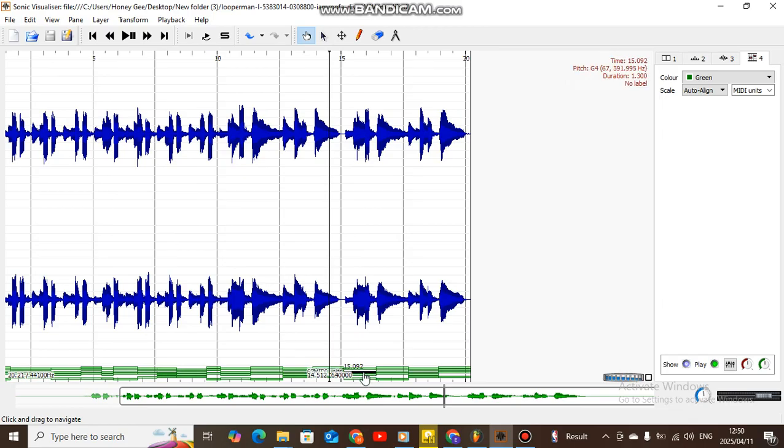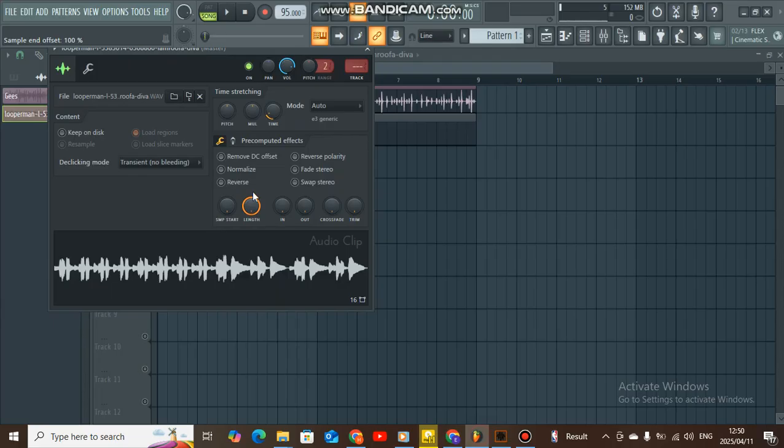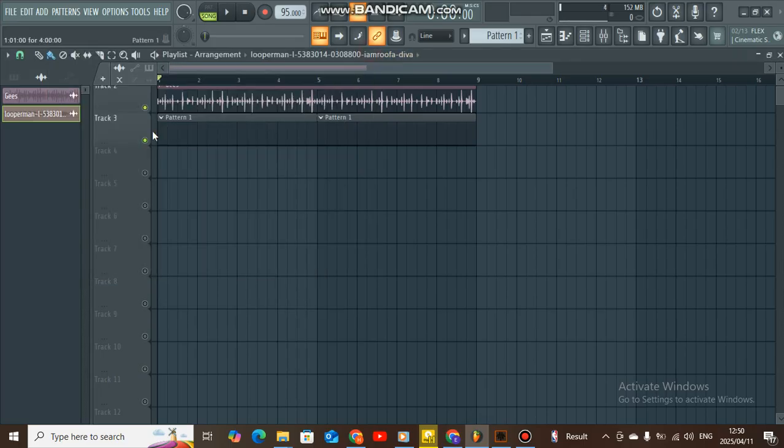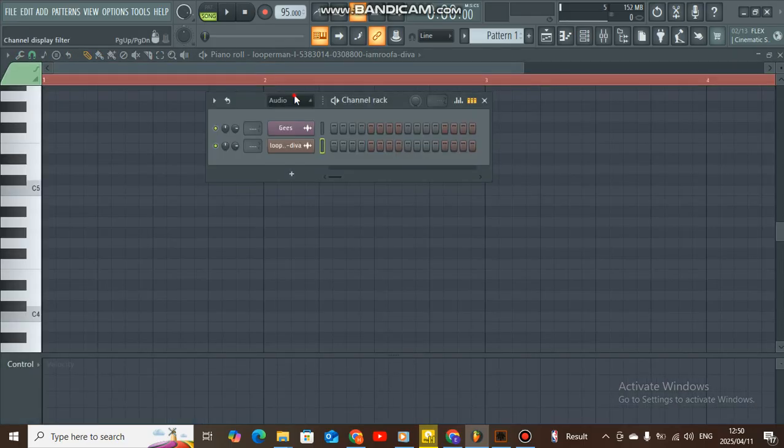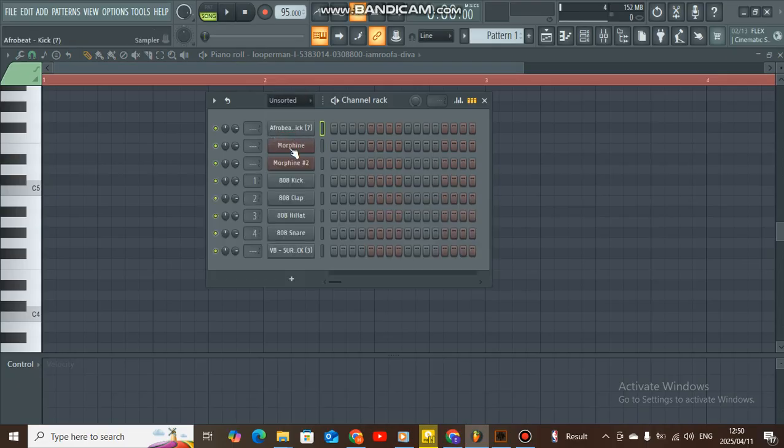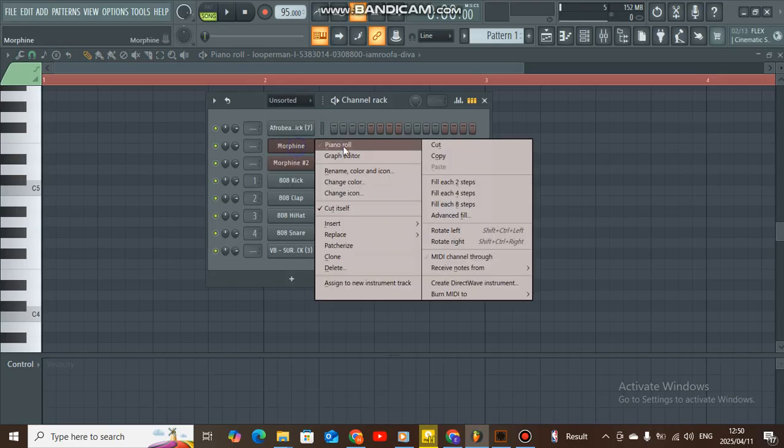I've seen my keys, so I go back to FL Studio and I use my pattern. I'm gonna use this Morphine, a plugin from FL Studio.